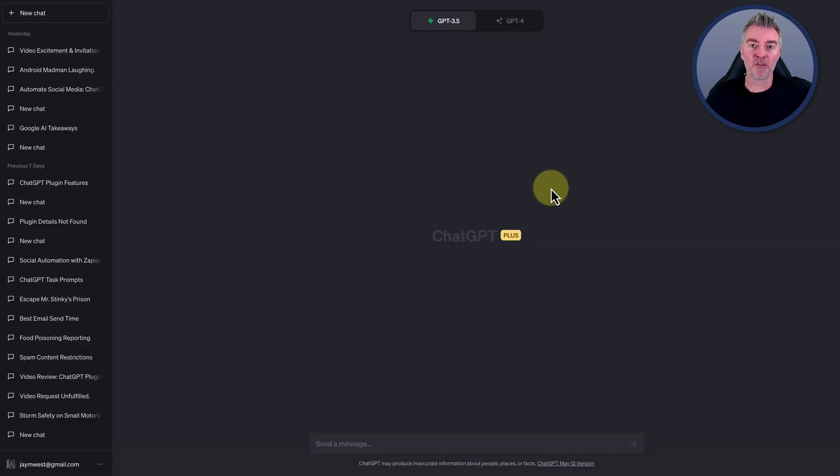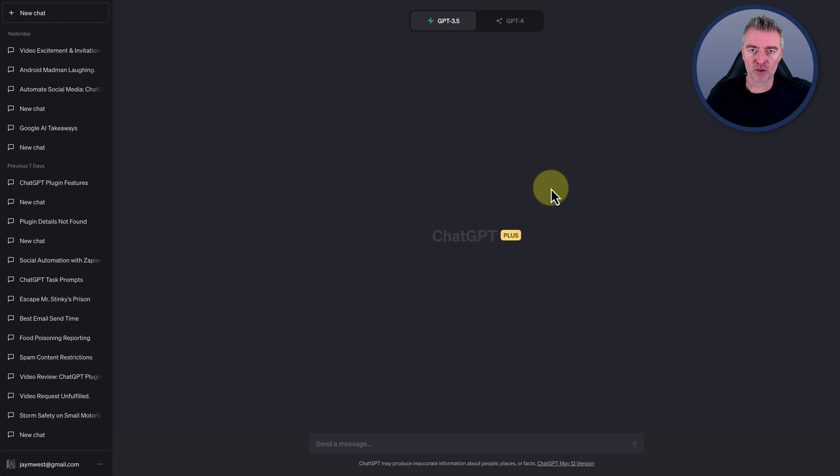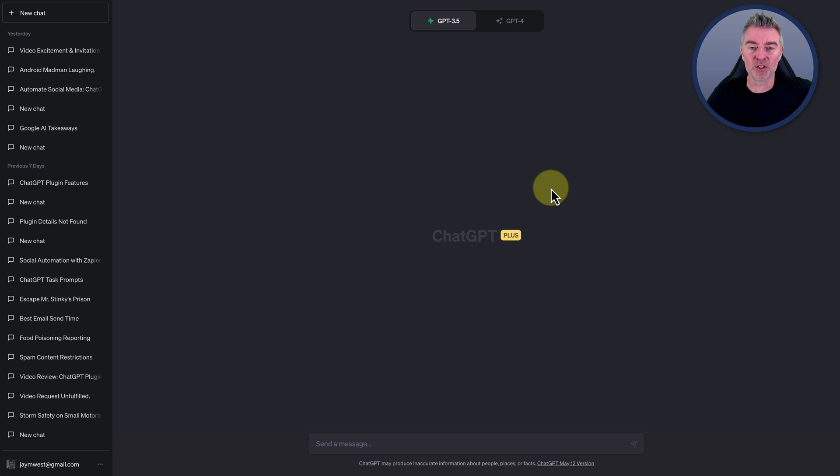Let's go over first of all how much it costs. ChatGPT Plus is going to cost you $20 a month, which for what it does in my view is absolutely incredible value, as you will see.